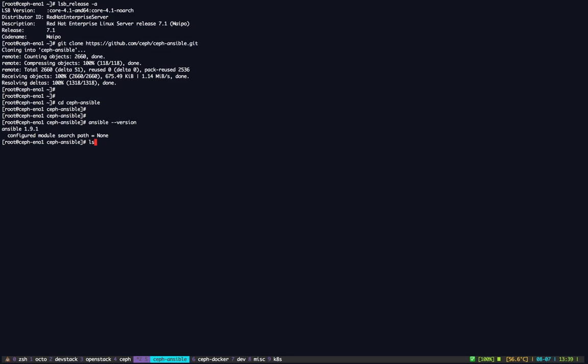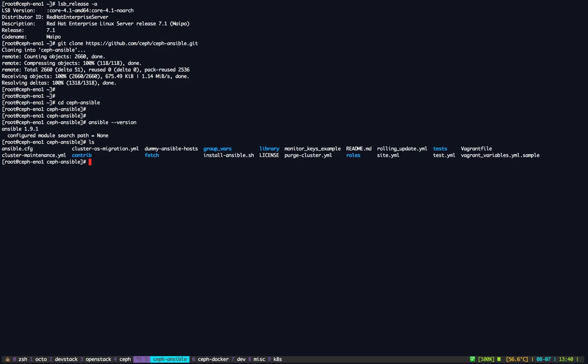In case Ansible is not installed, you can always execute the install Ansible script that will simply install Ansible on whatever distribution you're running on. So let's jump into the configuration first.